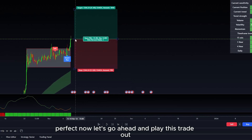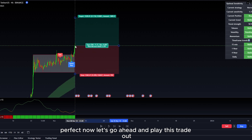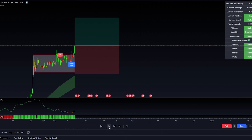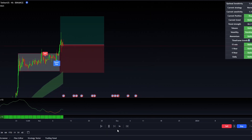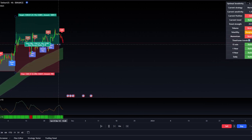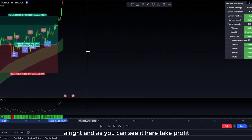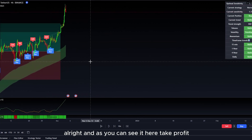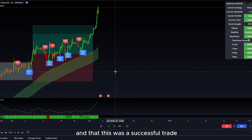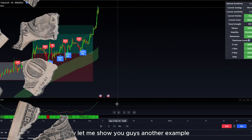Now let's go ahead and play this trade out. As you can see, it hit our take profit, and this was a successful trade. Now let me show you guys another example.